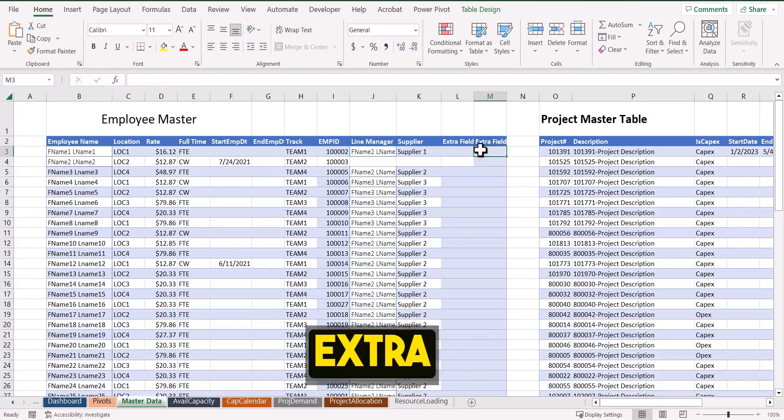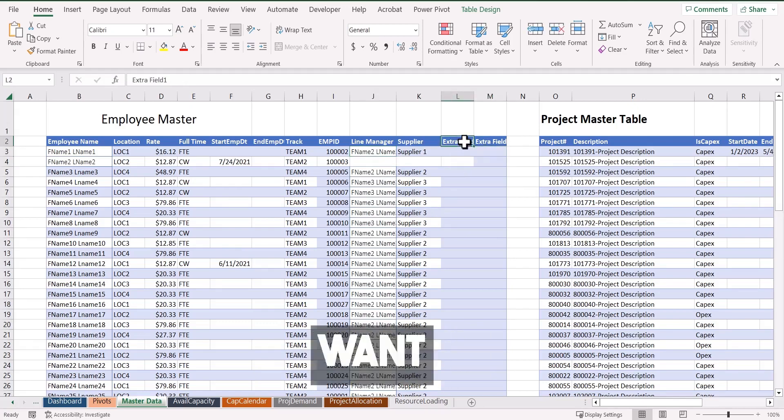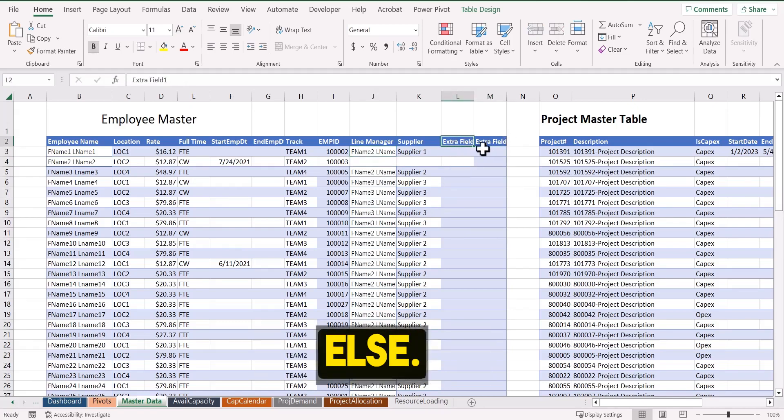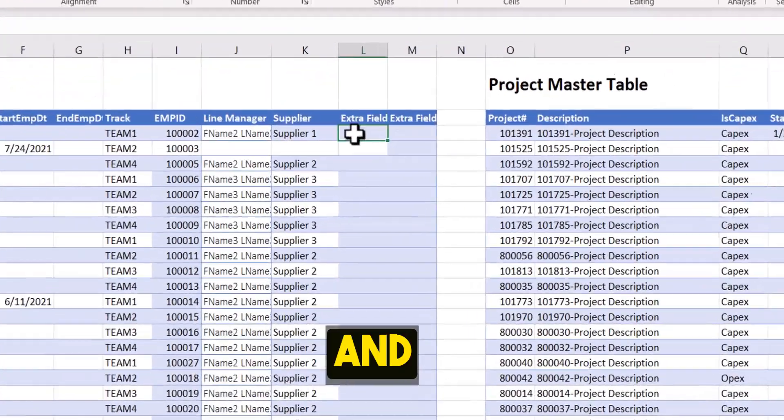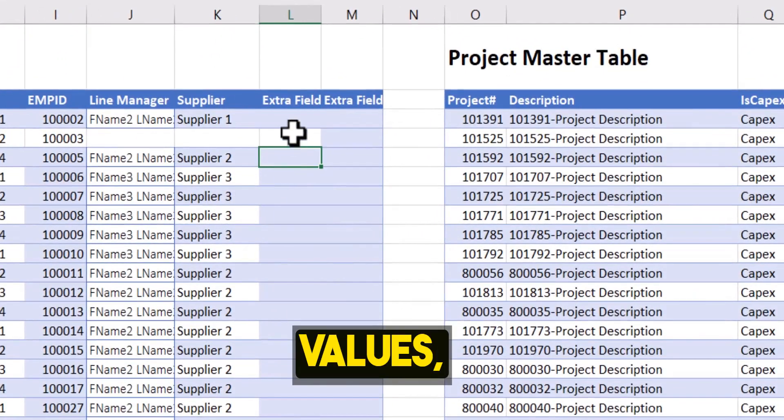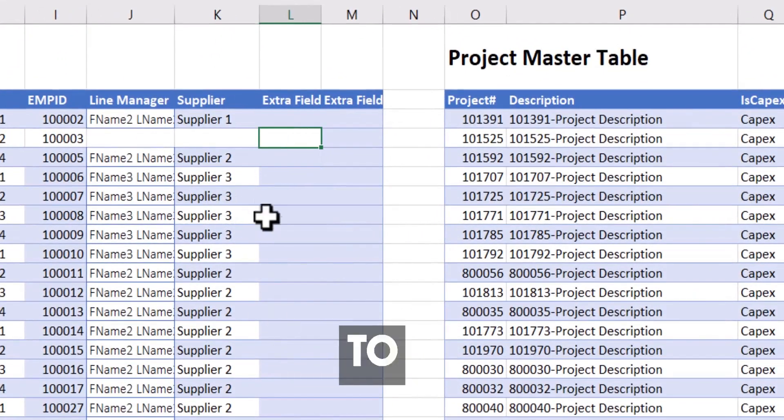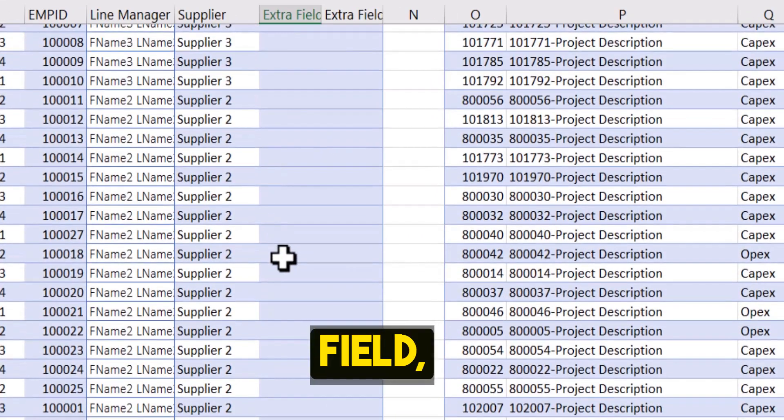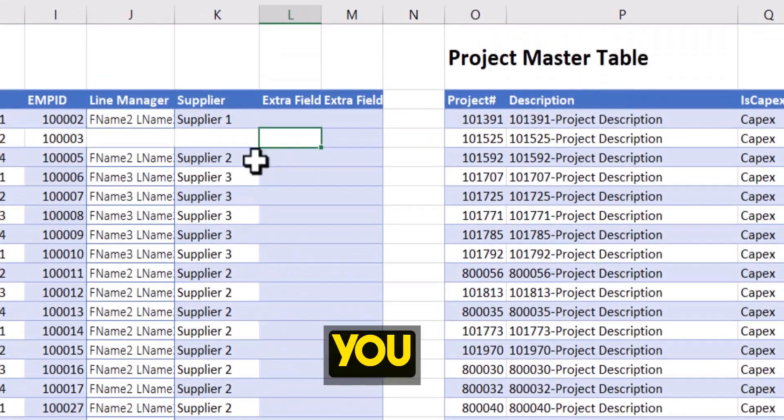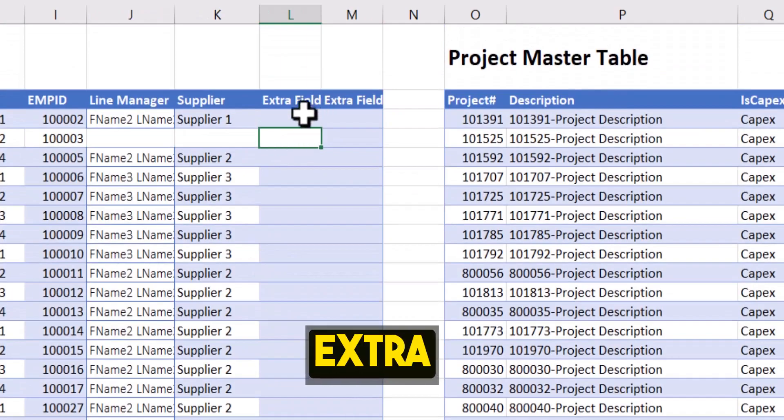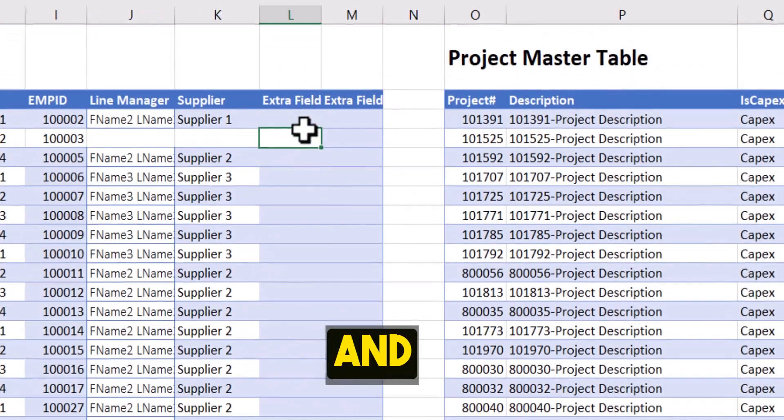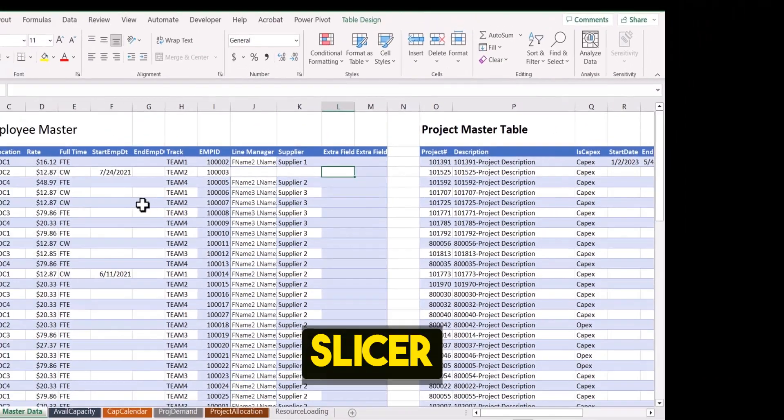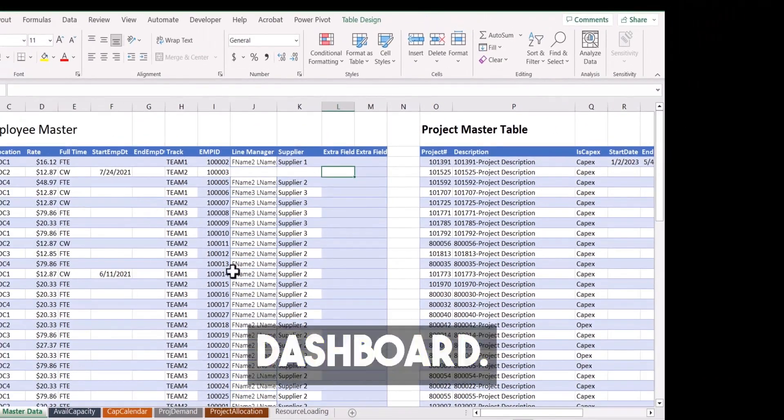Also, I've added two extra fields. So if you want to change this field name to something else and add the values, you should be able to use that extra field. And I'll show you how you can use this extra field and add it as a slicer in the dashboard.